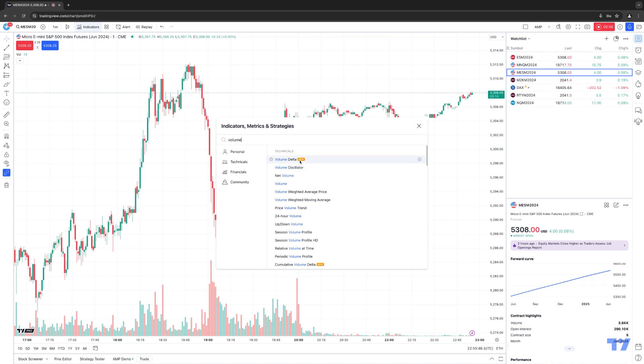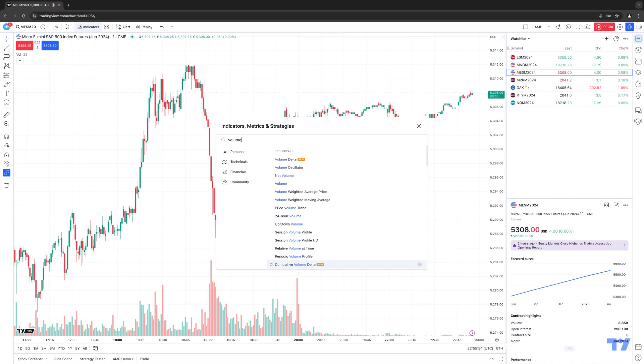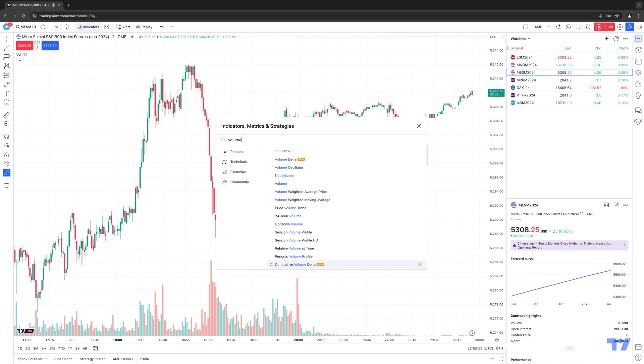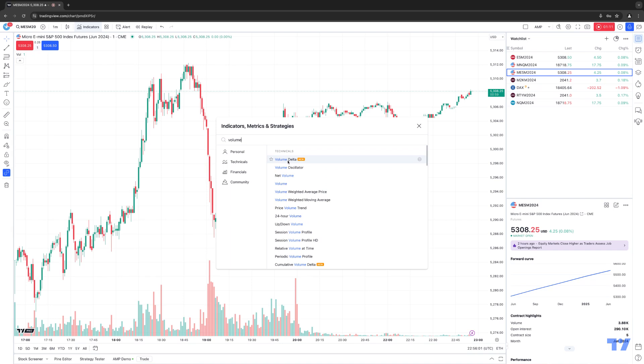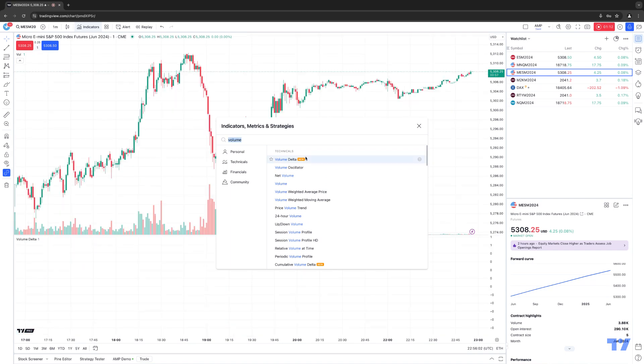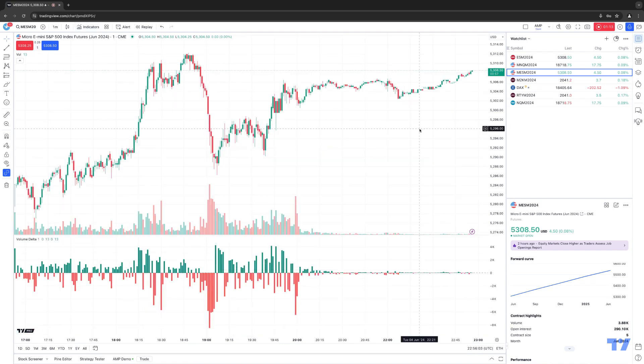You'll notice that volume delta is the very top option, and you'll see cumulative volume delta at the very bottom. Notice you'll see the new tags next to it as well, which is letting you know these are brand new indicators that have been implemented into the TradingView software. So let's go ahead and start with the regular volume delta first. All you need to do is simply click it to apply it instantly onto the chart.